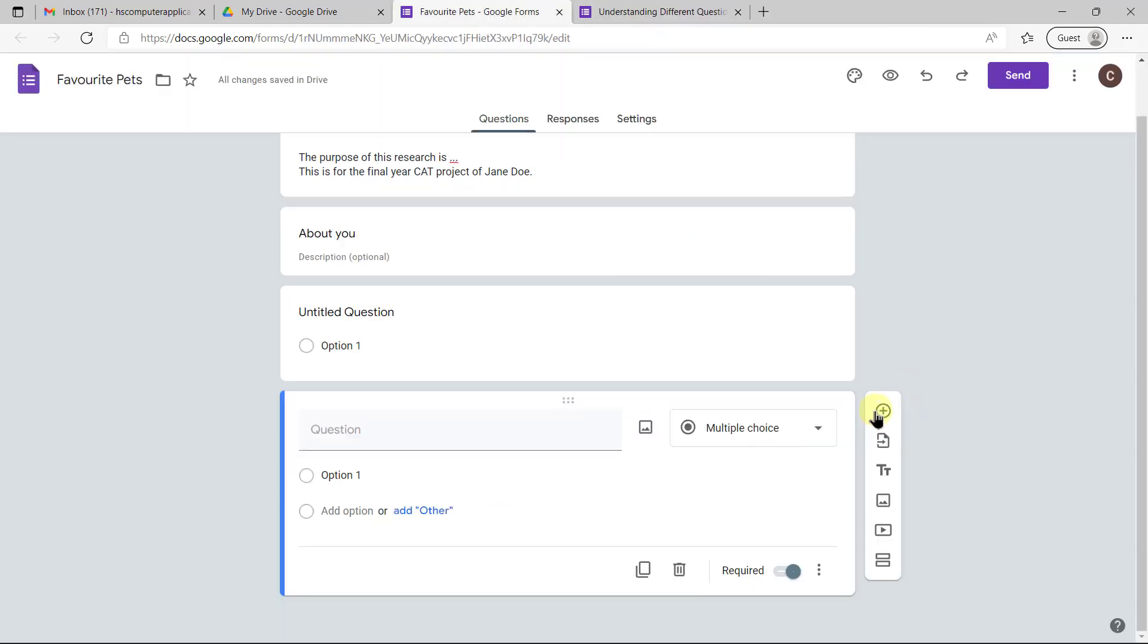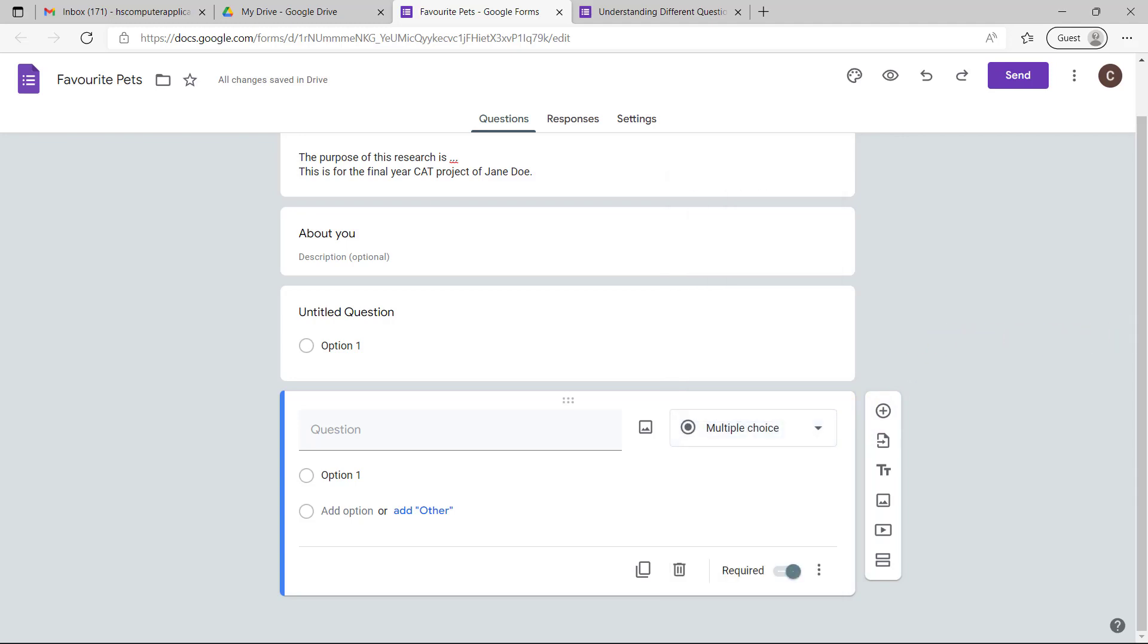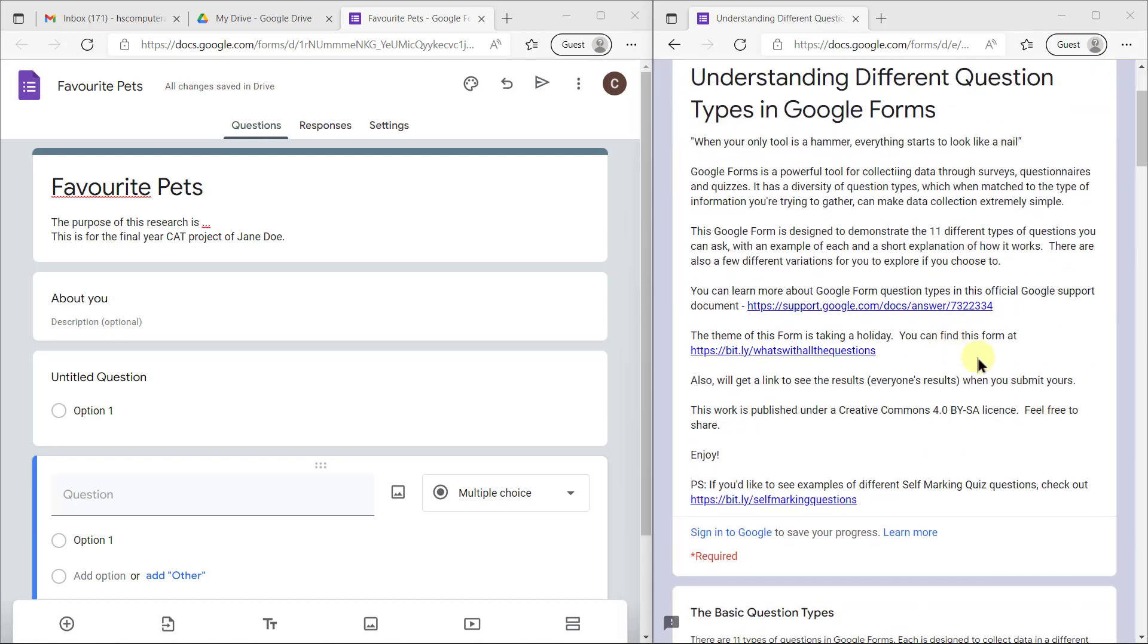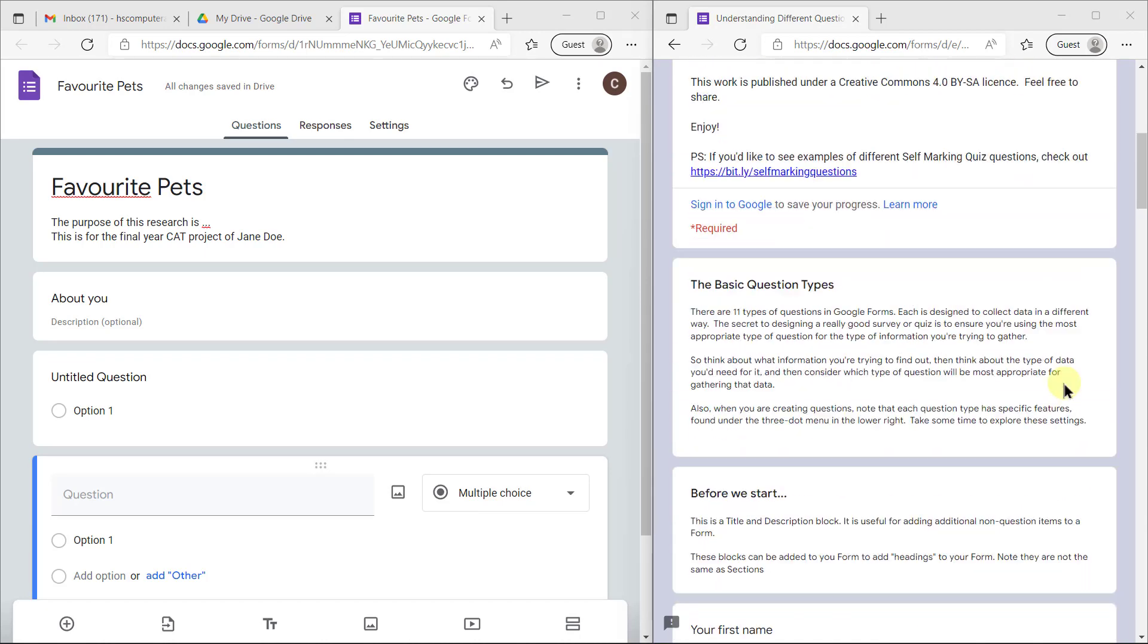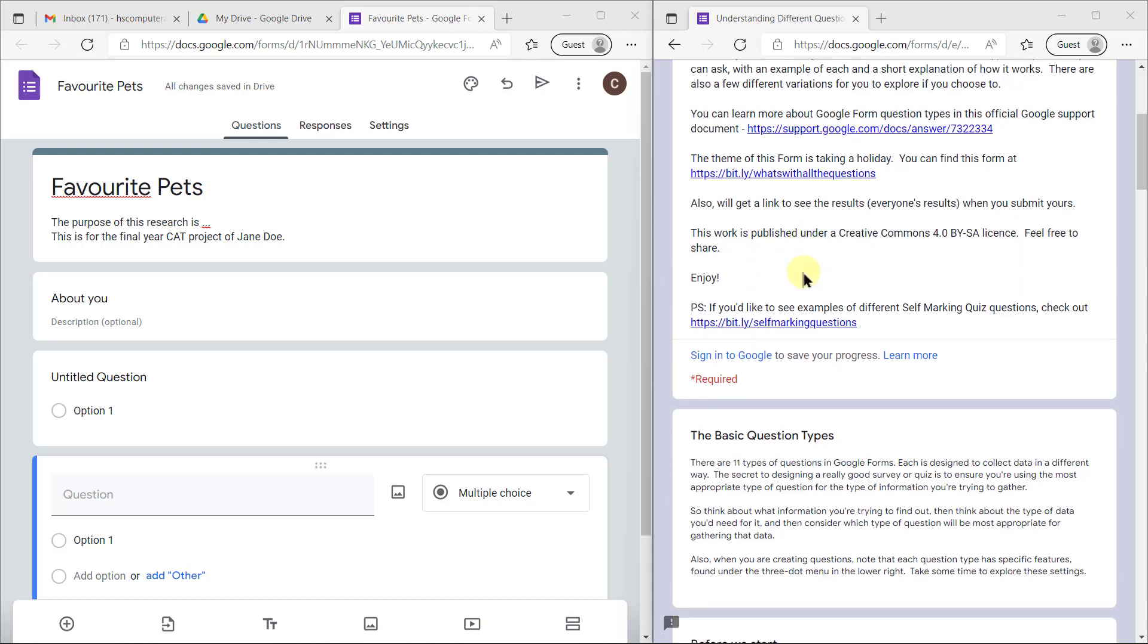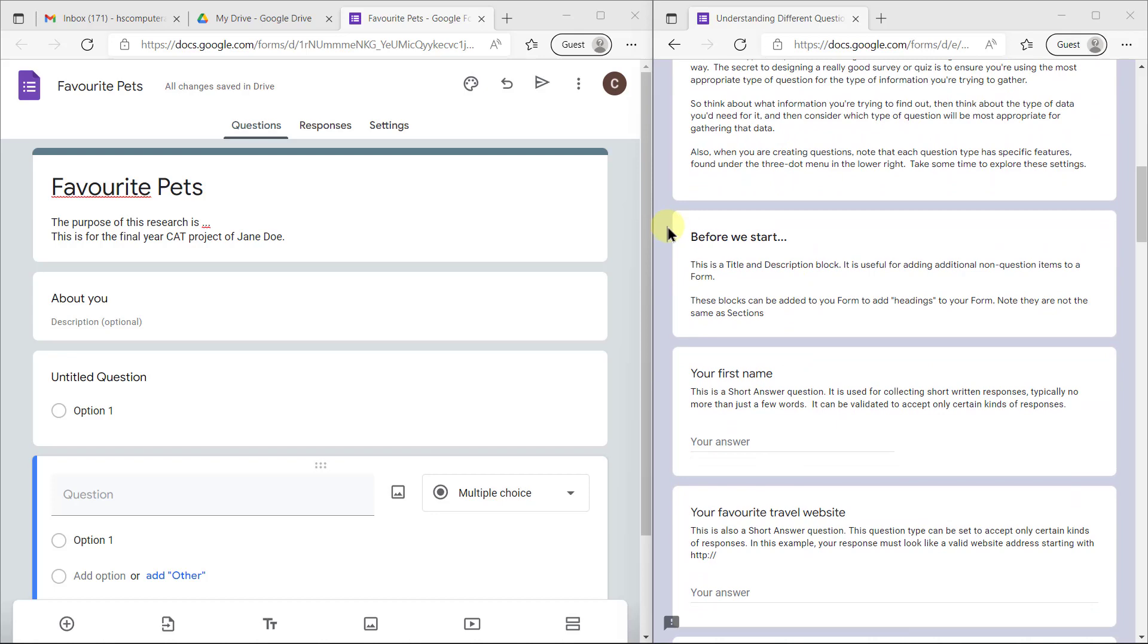Now let's look at the question types. You'll see I used this button to add a question, the plus, but there are lots of different question types, so let's see what they actually look like. On the right here I've got an example form which I'll link in the description below so you can play around with it yourself. It's a great form to show you the different question types and guide you through some of the basics of how it works. It's published under Creative Commons license, so I am allowed to share it with you.